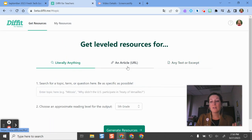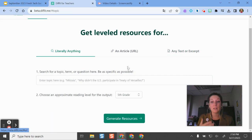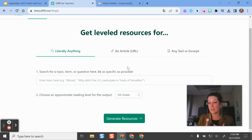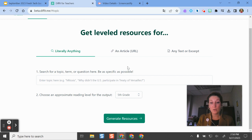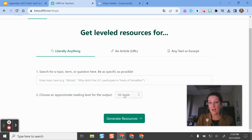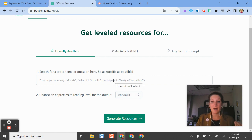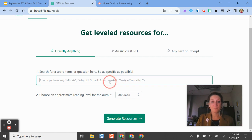What Diffit does is create a body of text as well as assessment questions based on the topic you put in, the article you upload, and the reading level you specify. This is a really good way of diversifying resources in your classroom and creating multiple versions at different reading levels for your students really efficiently.